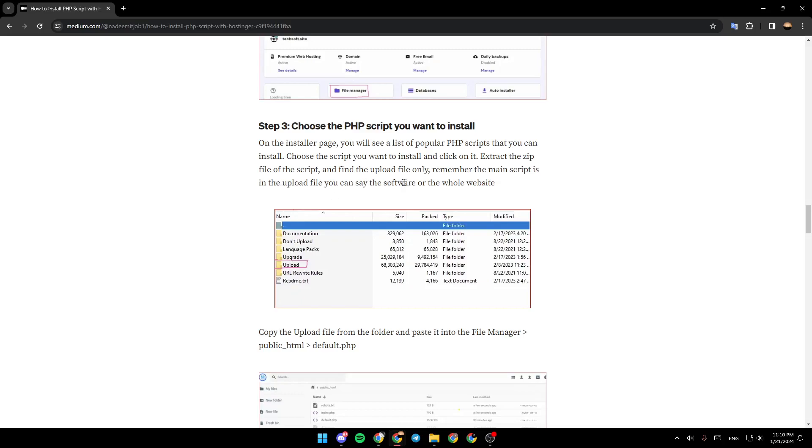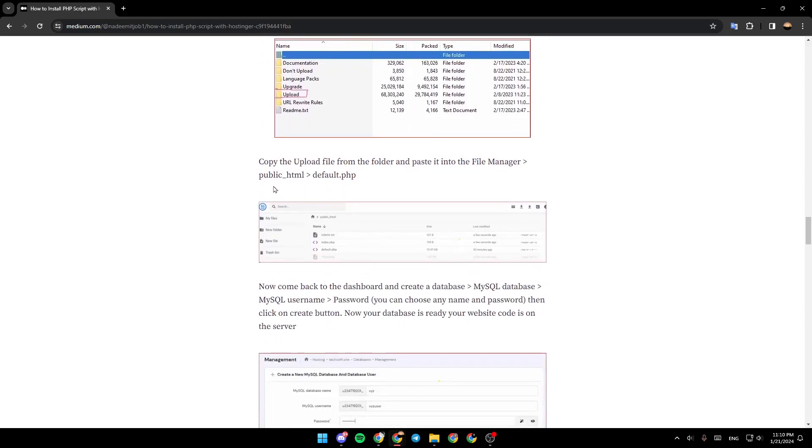You can say the software or the whole website. Copy the upload file from the folder and paste it into the file manager, public HTML default PHP.